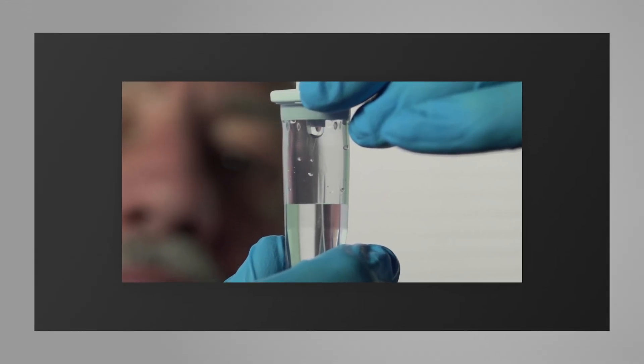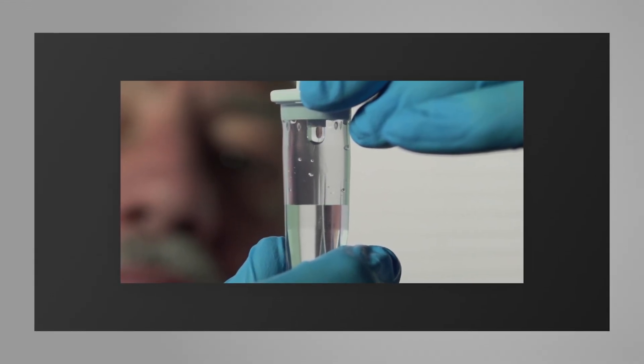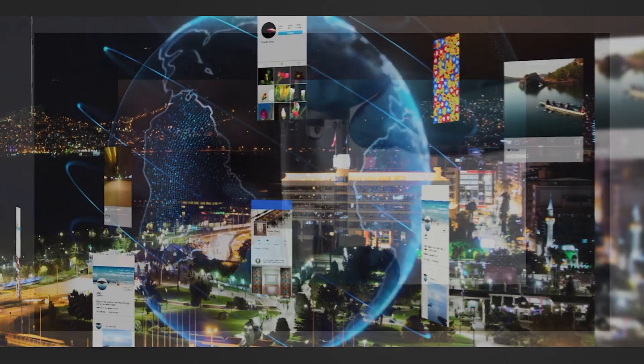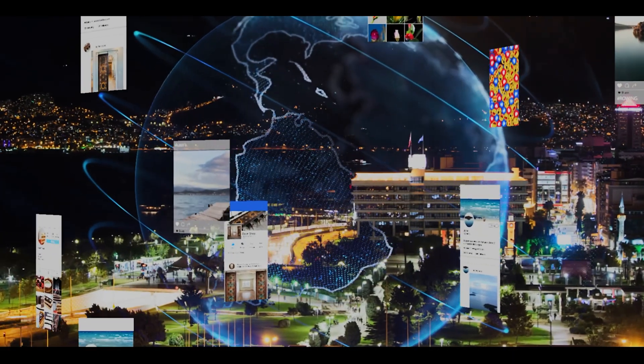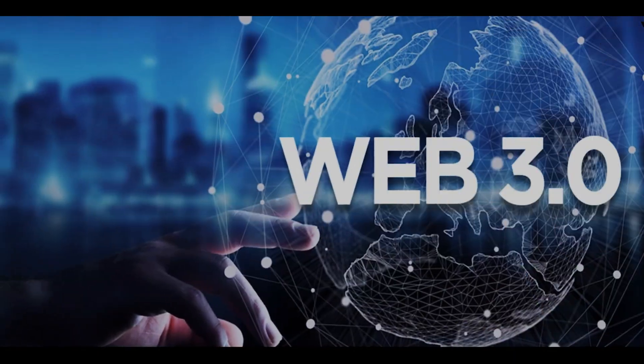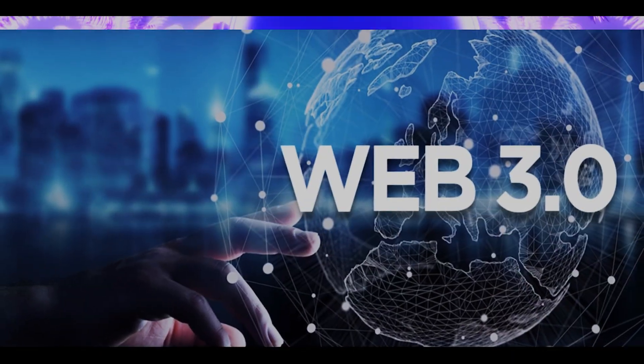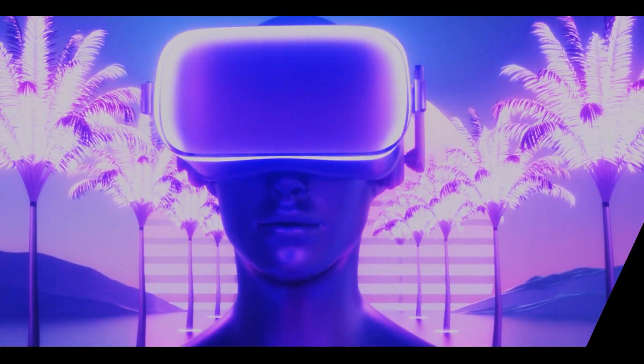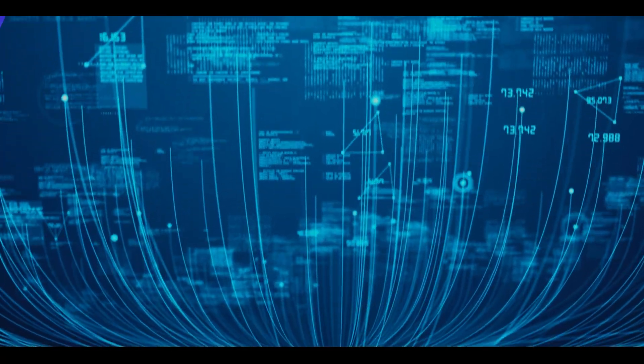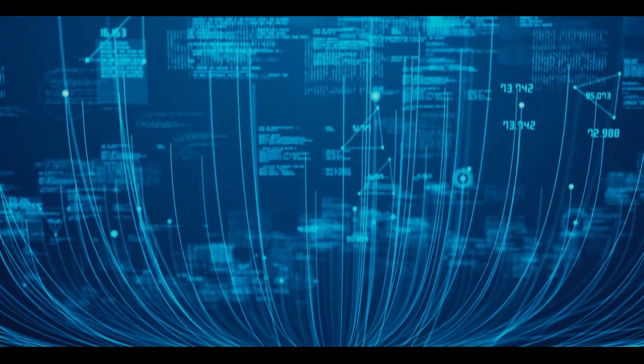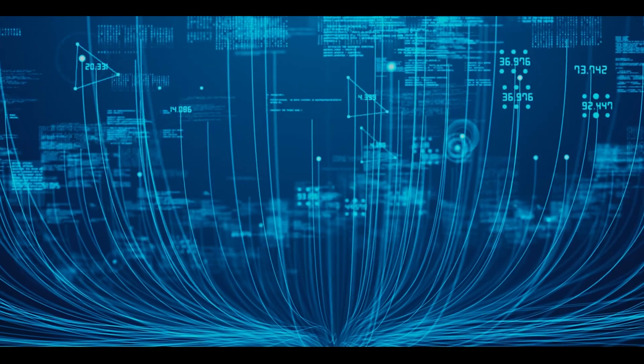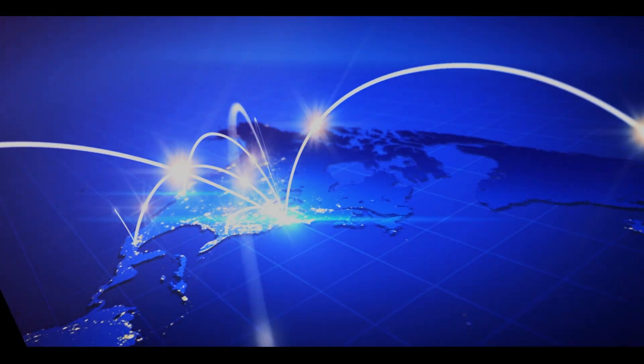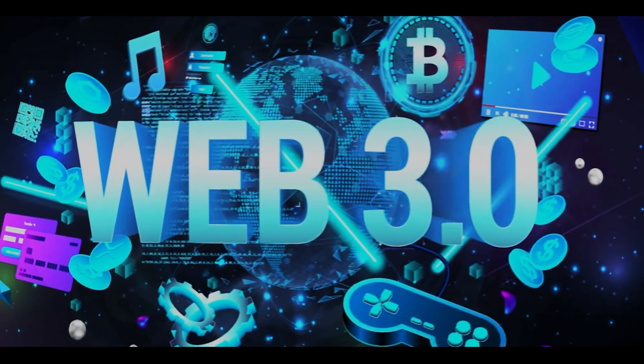The internet is getting a major facelift. By 2026, Web 3.0 and the metaverse will be maturing into a more immersive, decentralized, and user-owned digital world. Unlike today's internet, where large corporations own your data, Web 3.0 is built on the blockchain, allowing you to own and control your digital identity and assets.